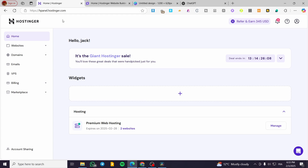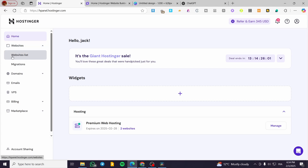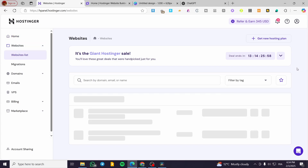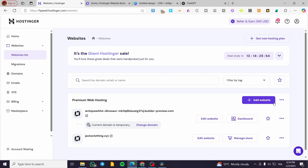Now let's head over to the Hostinger panel, which is going to be the dashboard of the websites. We are going to click on Websites, then select Websites List, and head over to the website that we want. Here we have two websites. I'm going to head over to my website, which can be either a temporary domain or a setup domain. You need to change the temporary domain to a standard domain to get the full benefits of the Hostinger website builder. So we are going to click on Edit Website.